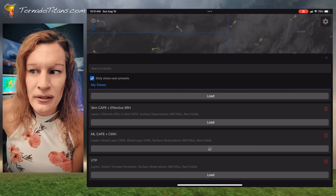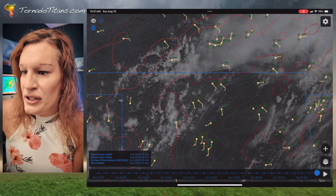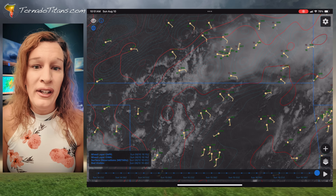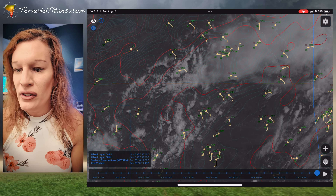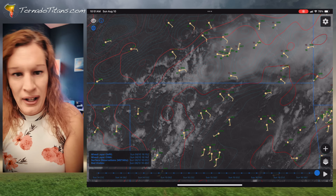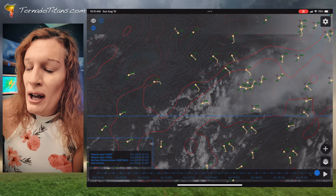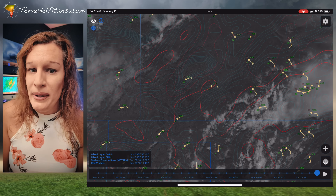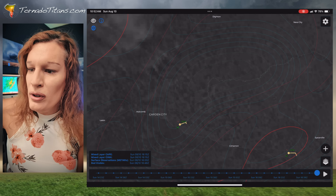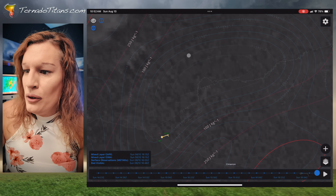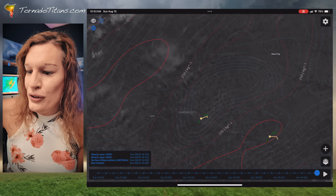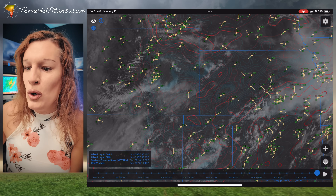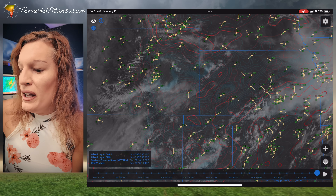The next view is ML CAPE versus ML inhibition. This is a really important view for seeing where the best instability is and where the cap might be eroding. This is done via mesoanalysis — Satsquatch has amazing mesoanalysis, and I actually prefer it over SPC's on the figures that are available. I keep the CAPE at 100% opacity but I've lowered the opacity on the inhibition because otherwise the screen gets too busy. The blue shows where inhibition is — you can see minus 50 here — and it gets stronger as you go out. This lets you see where the cap may be eroding to give way to mean-layer CAPE.